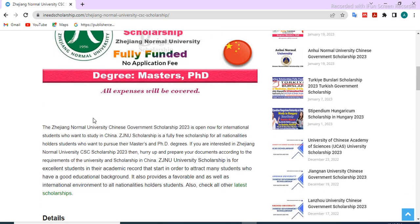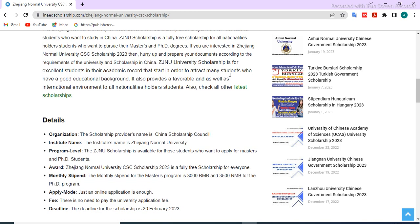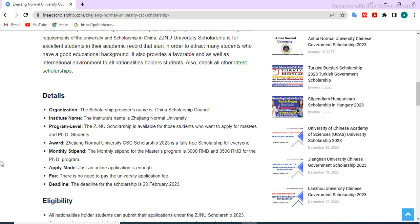This scholarship is for master and PhD students. All expenses will be covered by the Chinese government scholarship. The organization name is the Chinese Scholarship Council, and the institute is Chi Chiang Normal University. The CS scholarship 2023 is a fully funded scholarship for all international students.